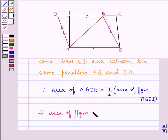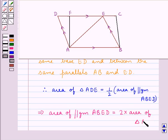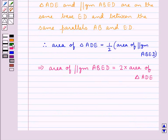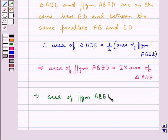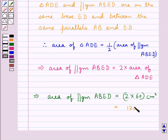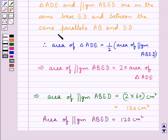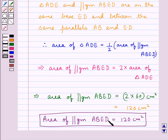This means that the area of parallelogram ABED is equal to two times the area of triangle ADE. We know that the area of triangle ADE is 60 cm², so the area of parallelogram ABED is equal to 2 × 60 = 120 cm². Thus, the area of parallelogram ABED is 120 cm², and we have stated the reason. This is the answer for the first part of the question.